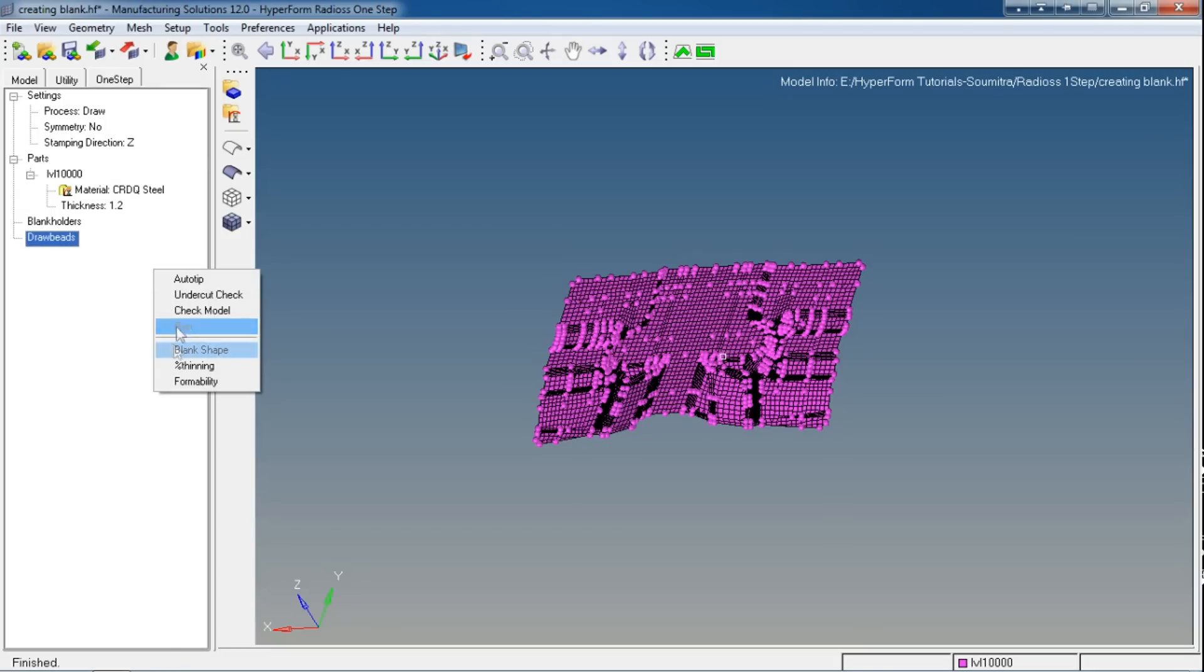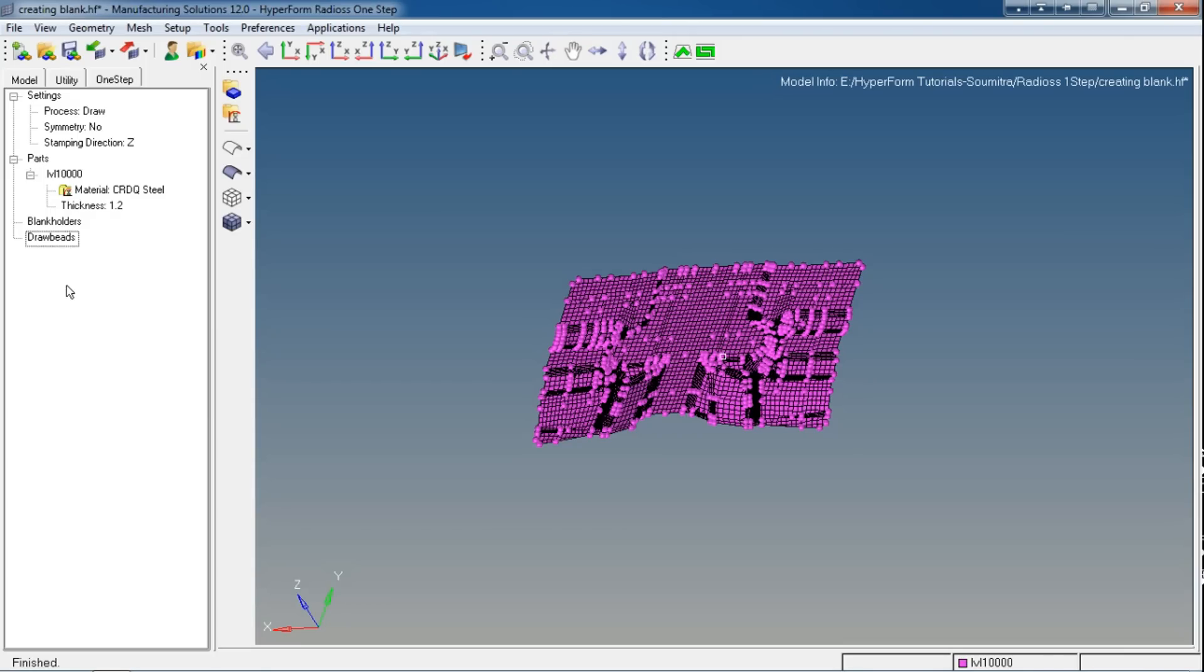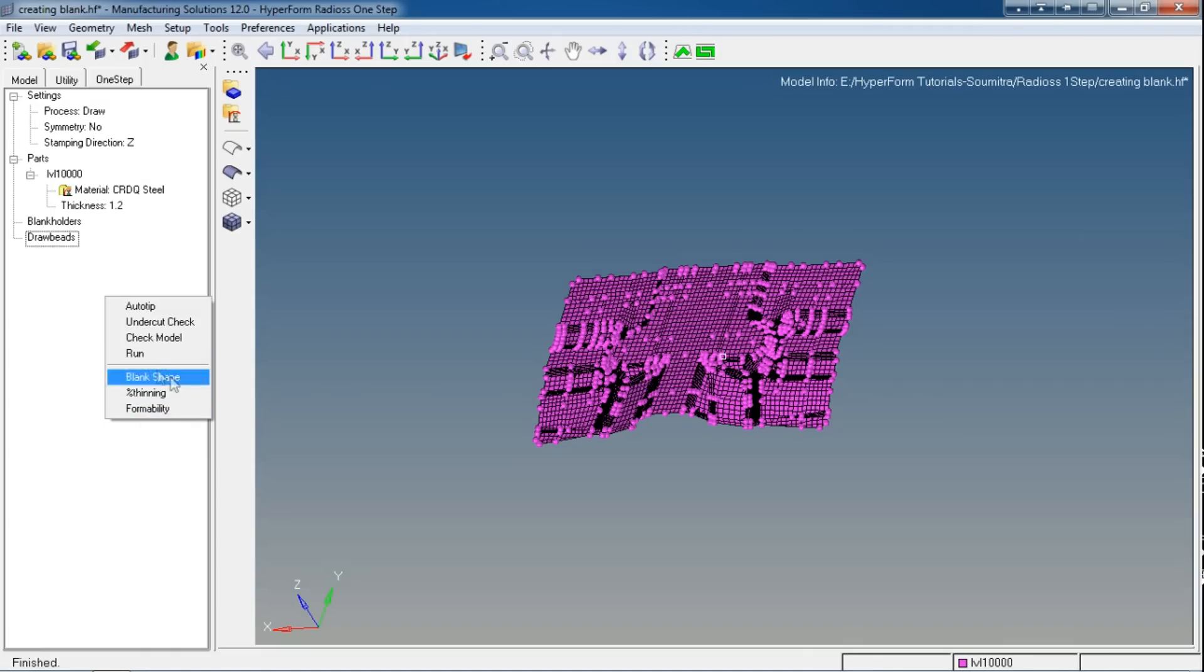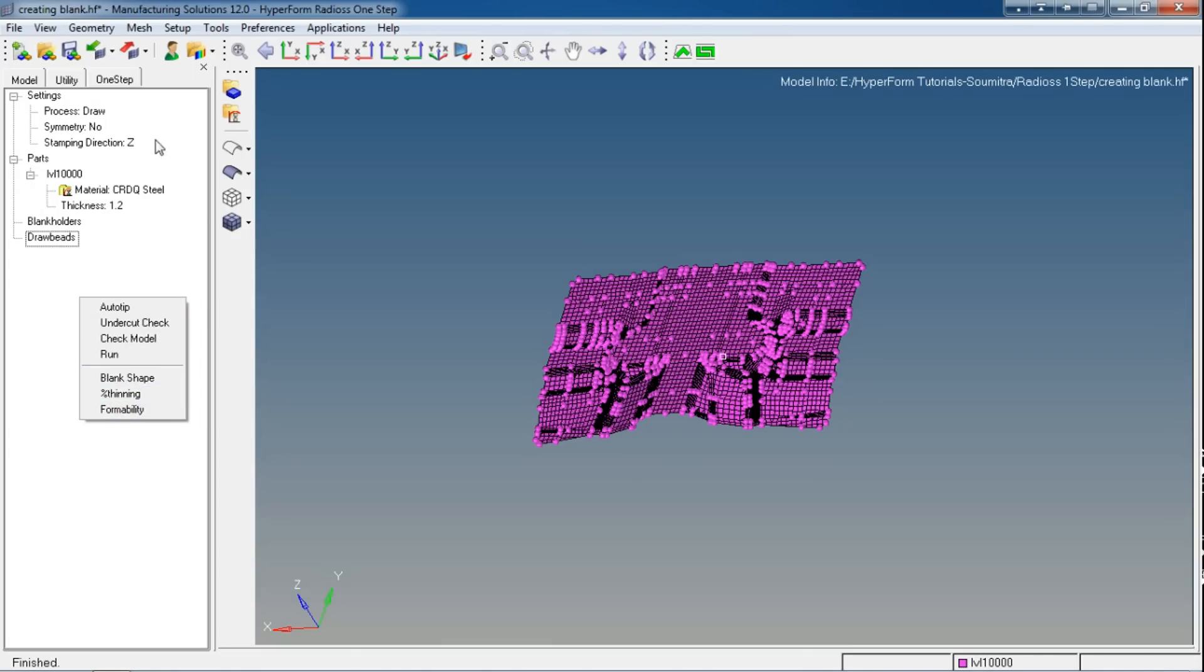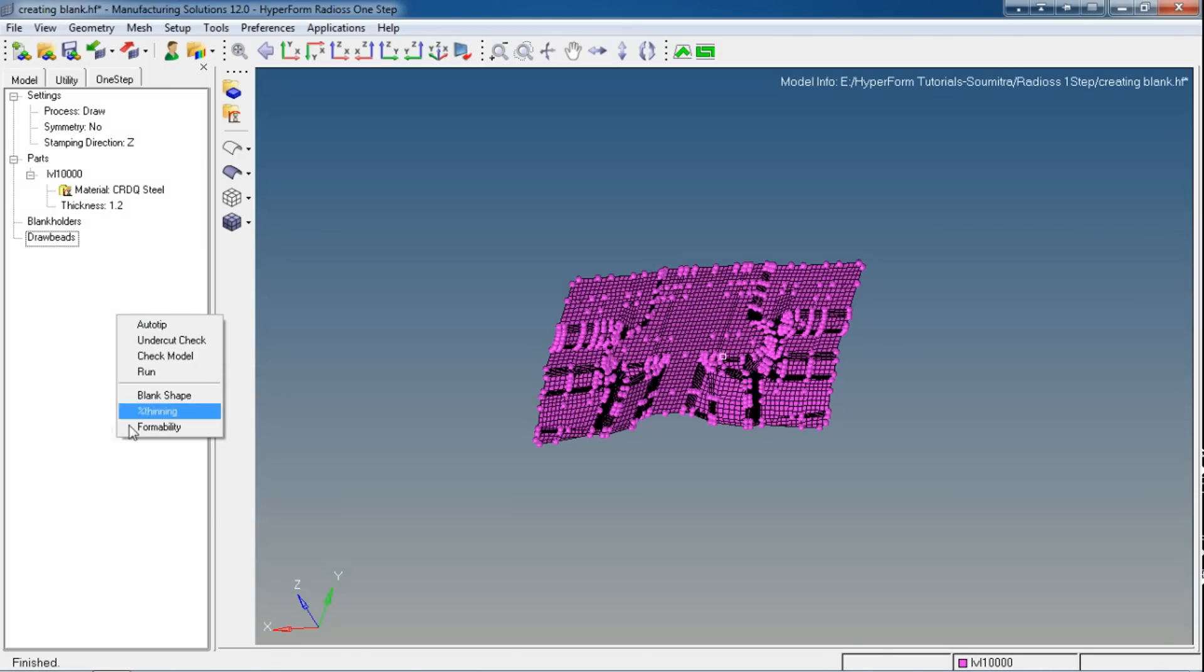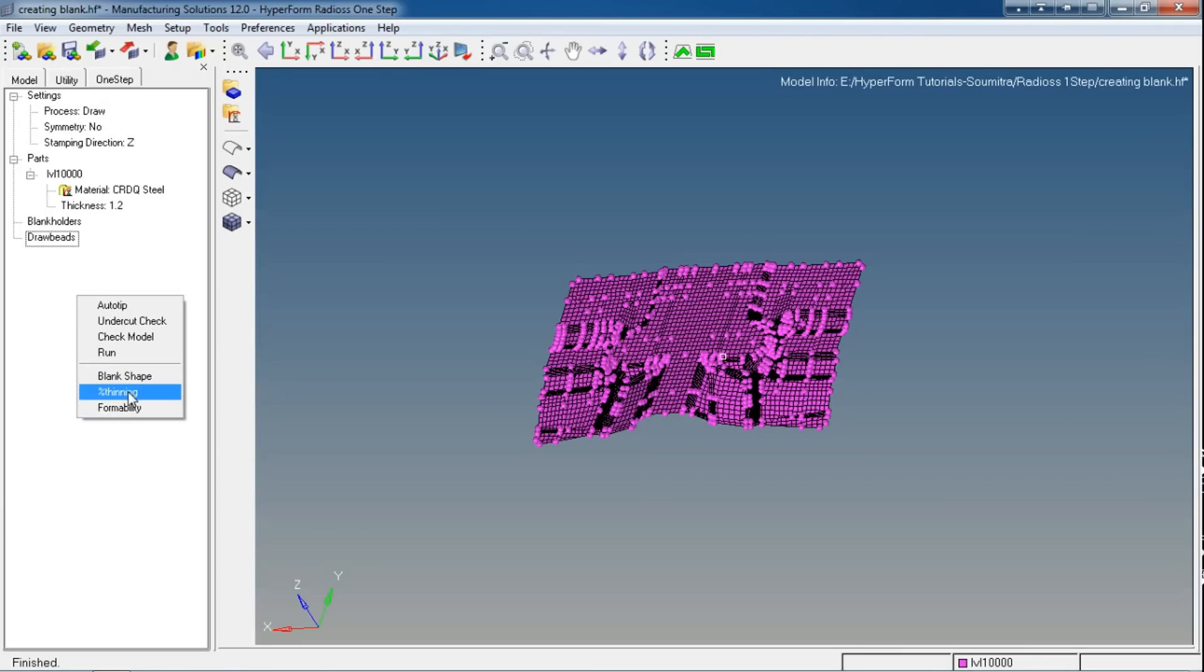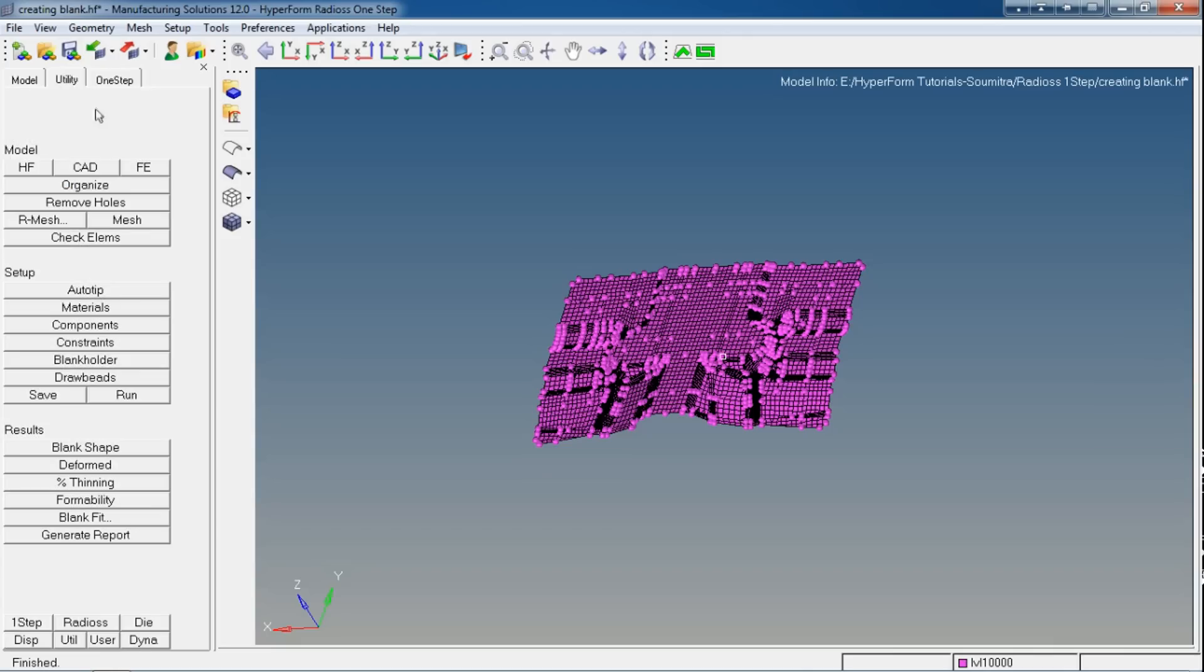To use results, you can see these panels. These options were hidden because we haven't run the model. Now we can see the results. These options where we could not operate or use before because we haven't run the model, but now as we have run the model we can use these options. Instead of using these options by right-clicking, I prefer to use the Utility Browser.